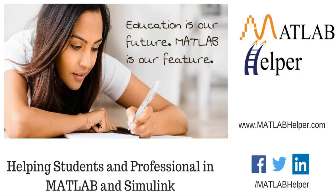That's it for today. I hope you enjoyed it. And for further help, you can visit www.matlabhelper.com. Thank you.